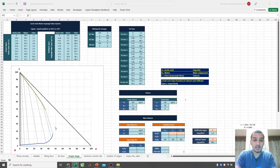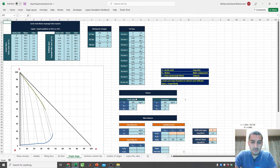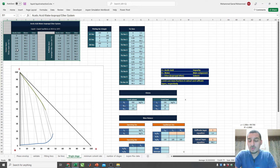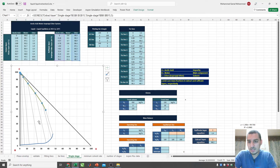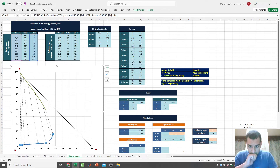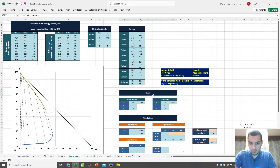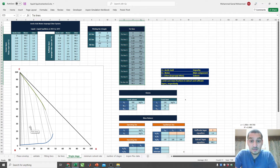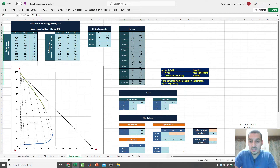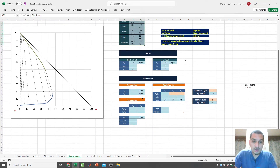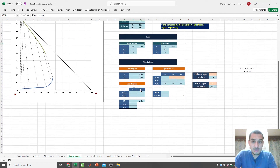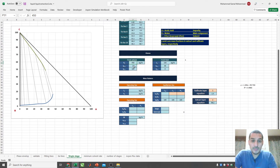Let's look at the spreadsheet. We have the equilibrium data — the extract and raffinate layer data — and I've already done curve fitting to represent them as equations. We have the tie lines representing the equilibrium relation, and there are 10 tie lines, so there's a high probability the point M will fall in a blank area between them.